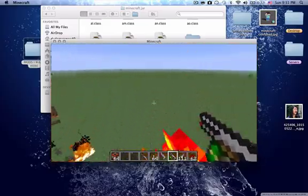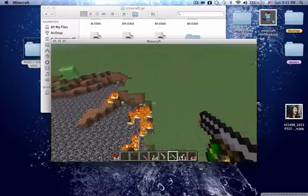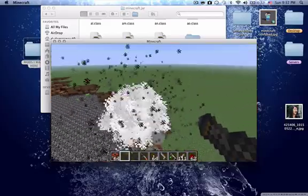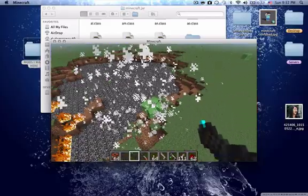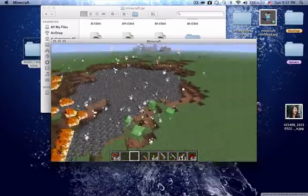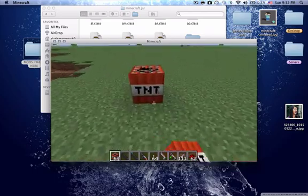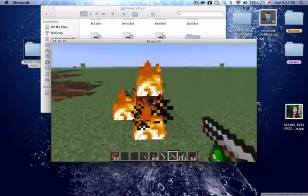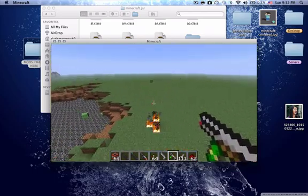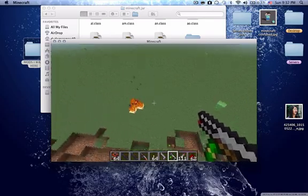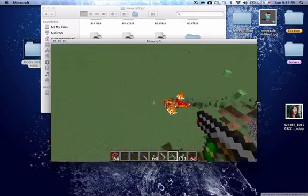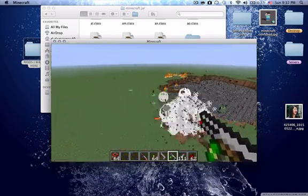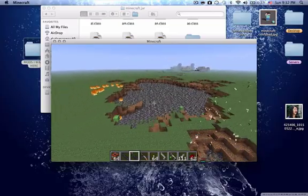I think the fire in your face is kind of annoying, but other than that it's like an awesome mod. Normally I'm just like — the fire in your face is a bit much.